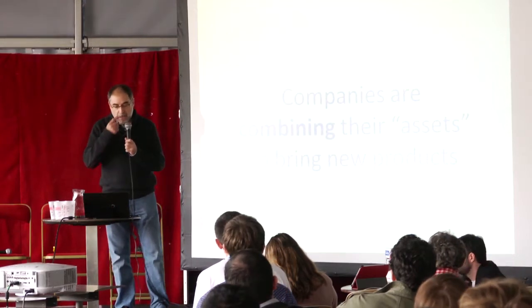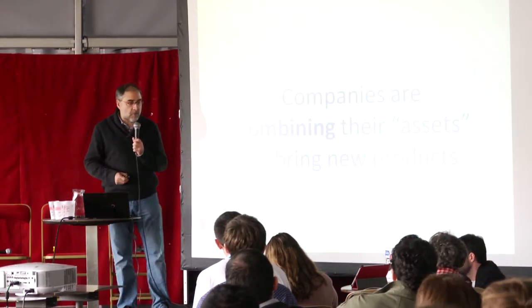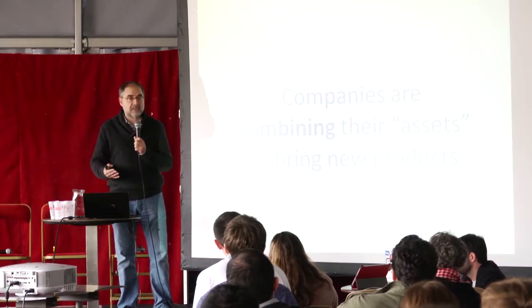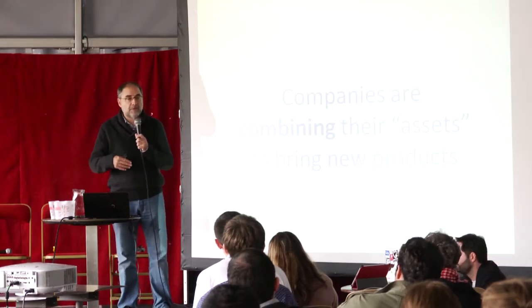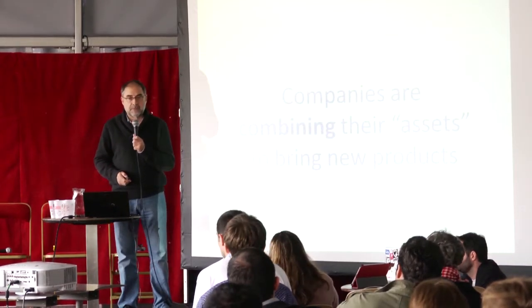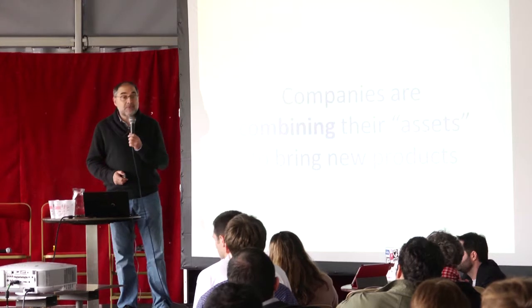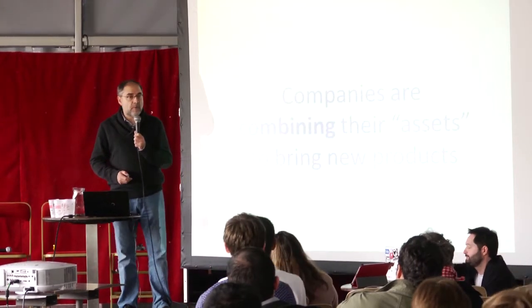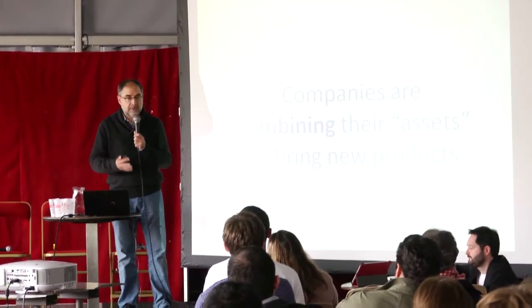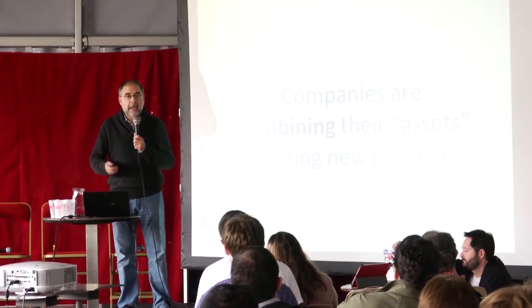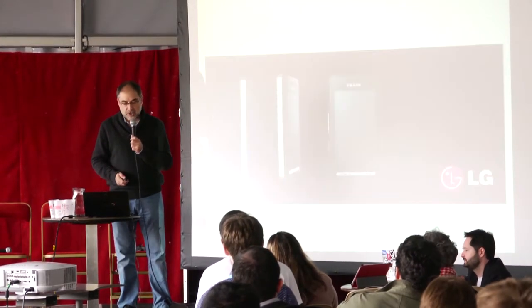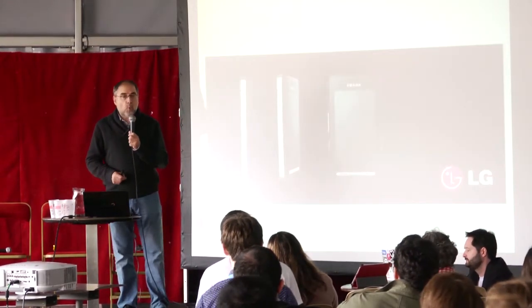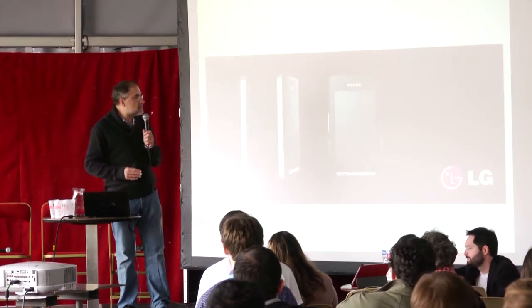We started this project called co-society two years ago. The idea is helping companies combine their assets - how to combine what they have in order to bring new products and services. Easy to say, difficult to do. We have learned several things that could be applied to any other organization based on sharing.